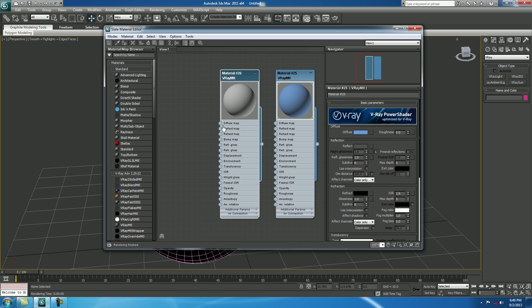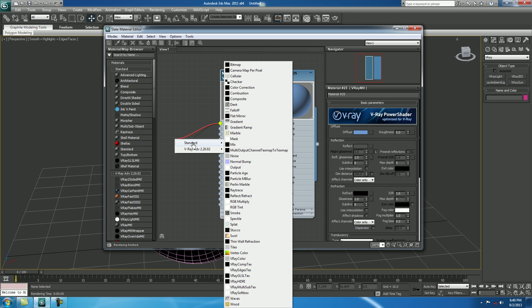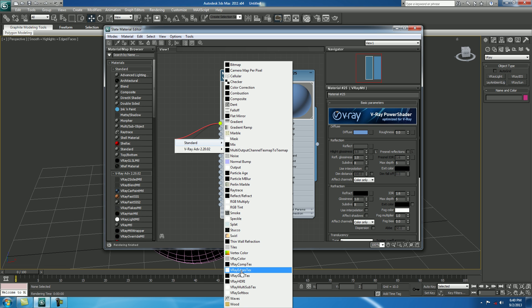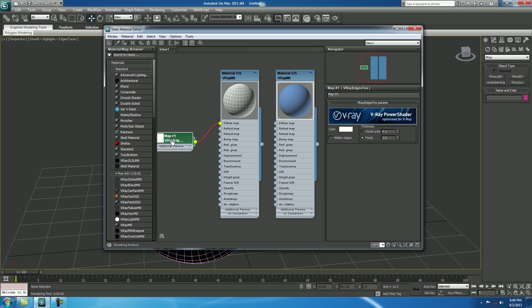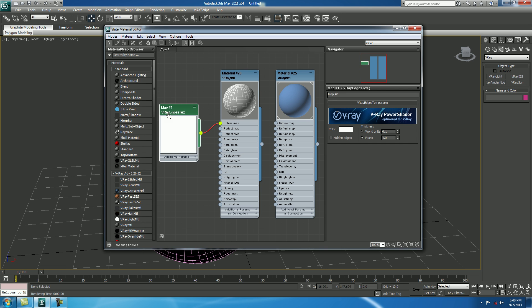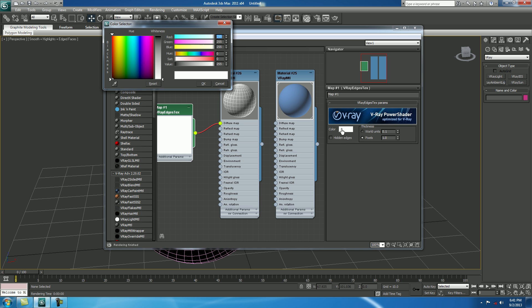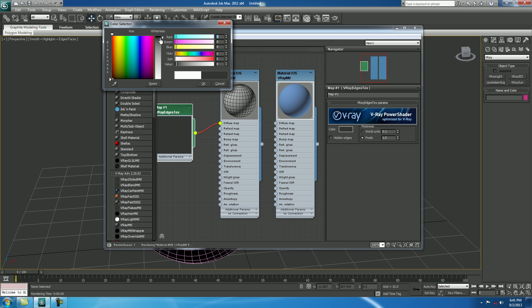See carefully. In Diffuse Map, drag in Standard, select V-Ray Edges Tex. Double click in V-Ray Edge, and change the color to black.